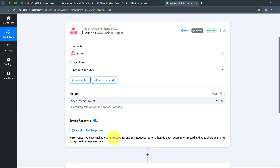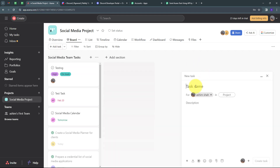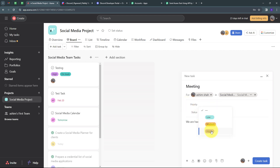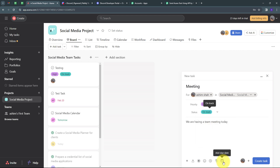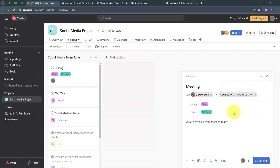Pabbly Connect is waiting for a response, so I need to create a new task in Asana to trigger it. I'll click 'Create', then 'Task'. I'll name the task 'Meeting' and set the description as 'We are having a team meeting today.' I'll select the 'Social Media' project, set the priority to 'High', status to 'On Track', and add a due date of the 23rd of February. Now I'll click 'Create Task'.